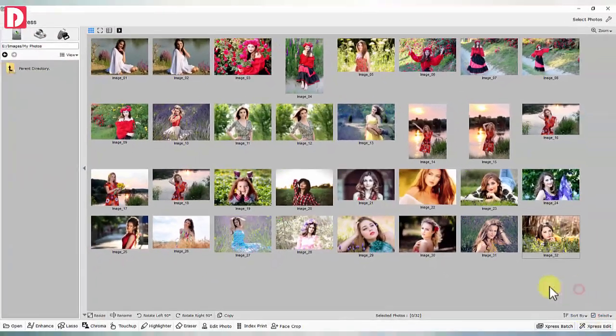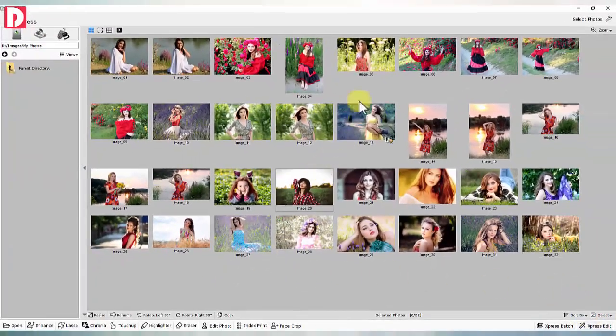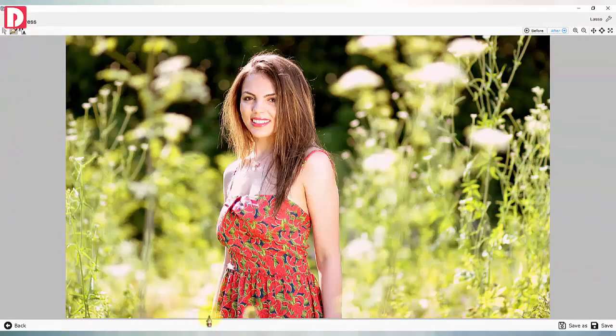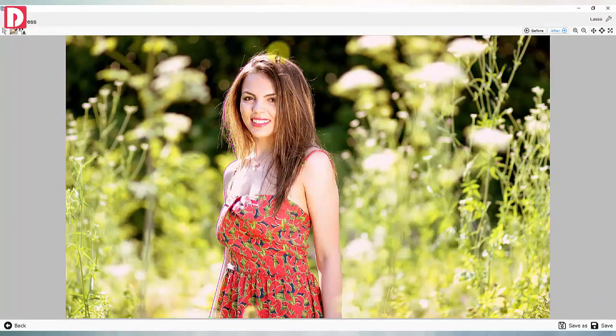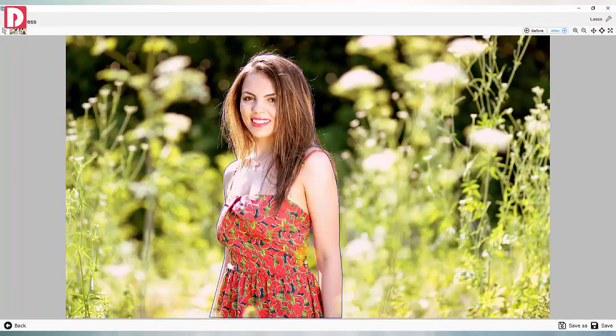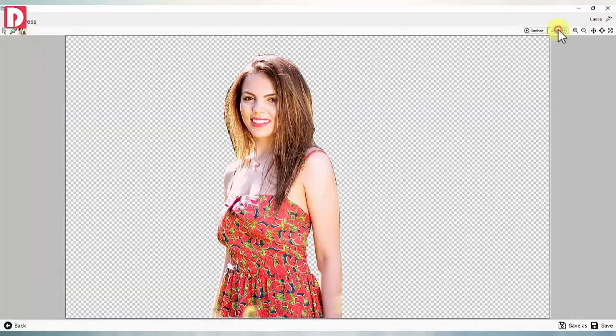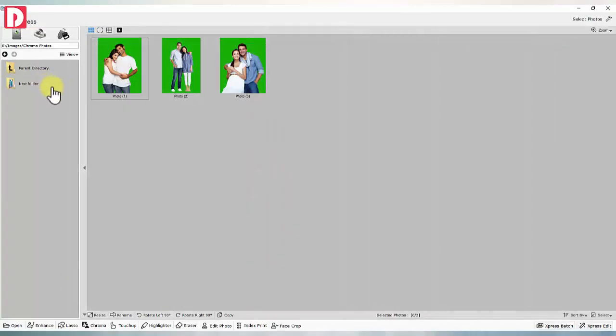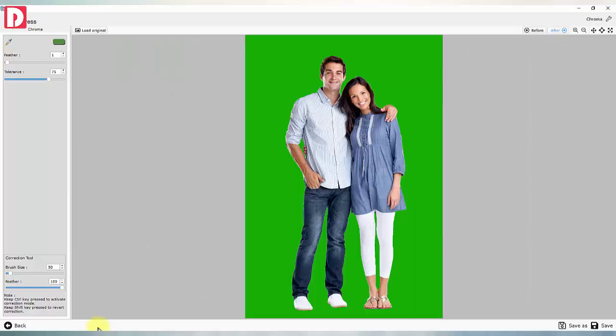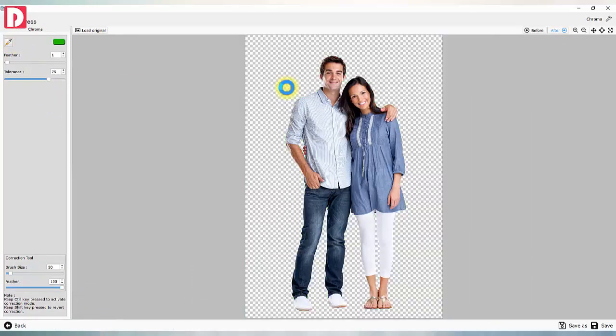Photo editing. Lasso: node-based lasso selection helps cutting out layer from image to 32-bit PNG. Chroma: knocking off single color background from image.